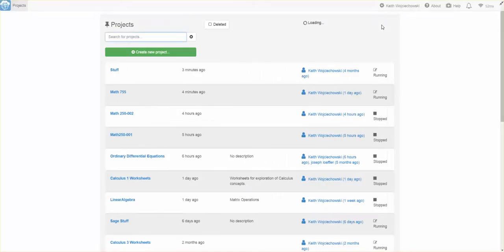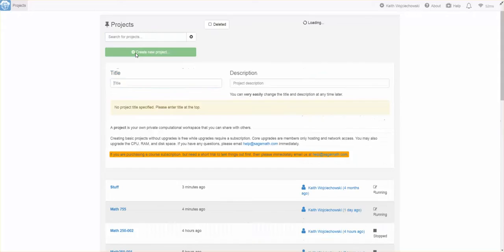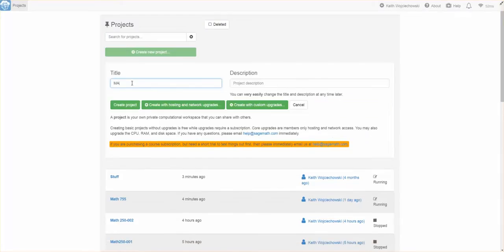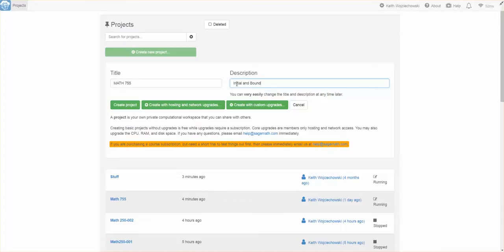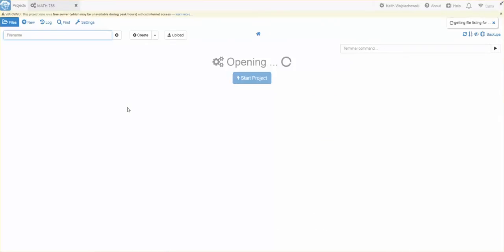Once you sign in, I have a bunch of projects. One of the first things you're going to have to do is create a project. So I'll just do that. I'll create a project. And let's give this a name. I'll call this Math 755 or something like that. And this will be initial and boundary value problems. Something like that. I'll create the project.